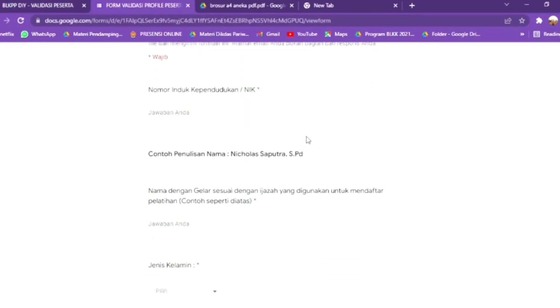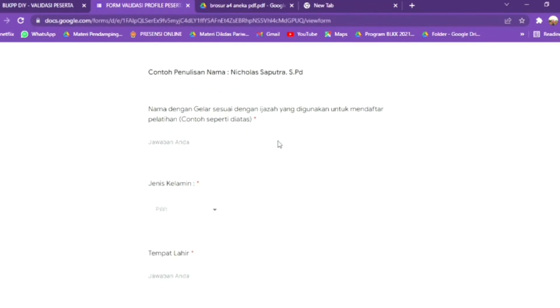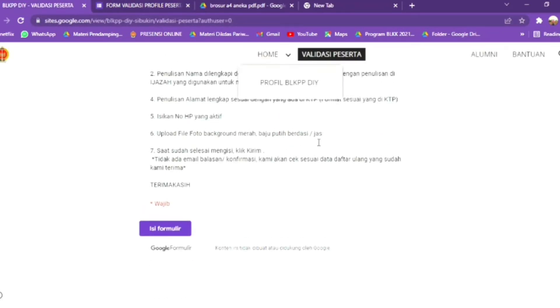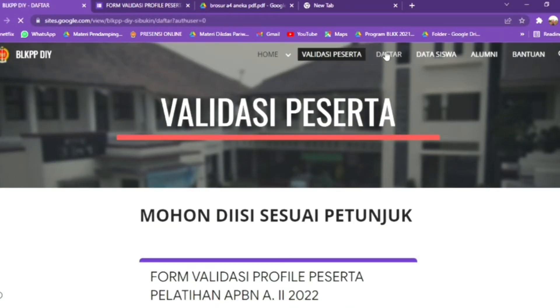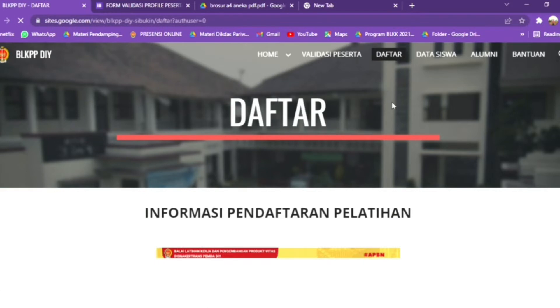Selanjutnya adalah menu daftar. Ini adalah link untuk pendaftaran pelatihan berbasis kompetensi yang ada di BLKP-PDI.